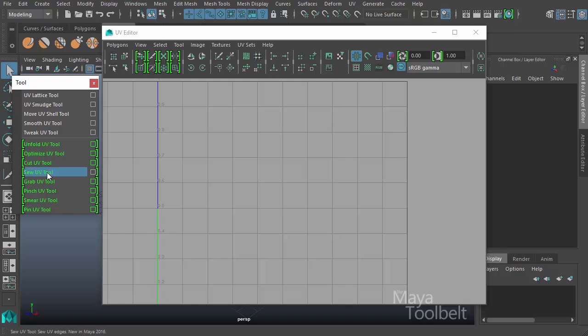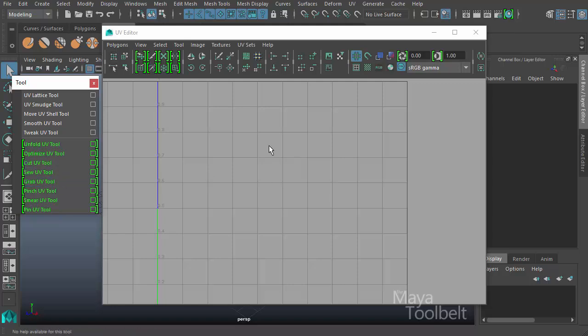So today we're looking at the Sew UV tool. Now in order to use any of these tools, you need to have UVs in your scene. So in order to demonstrate any of these tools, I need to open up some kind of model which has UVs applied.